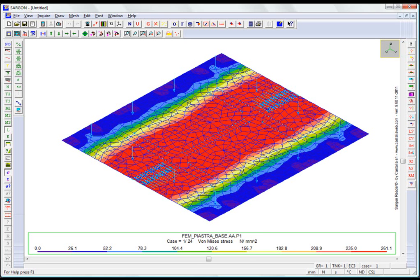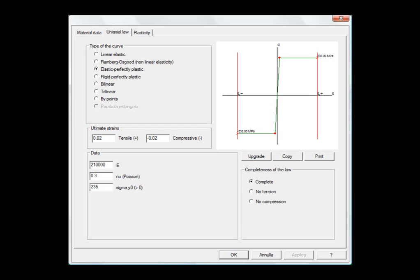The non-linear analysis is longer than the linear one, because the computation is iterative. There are two basic approaches, depending on the constitutive law used for the metal.